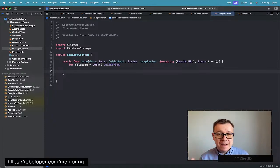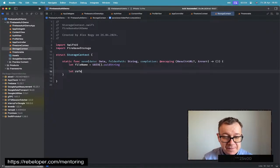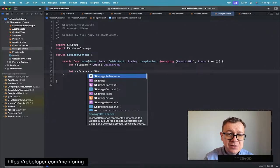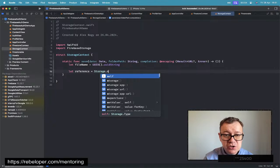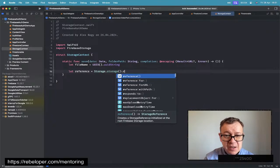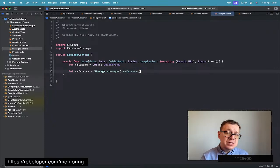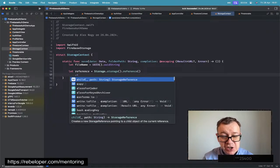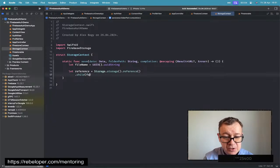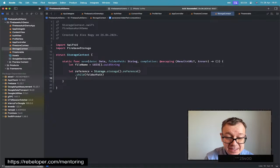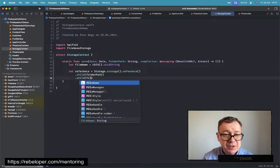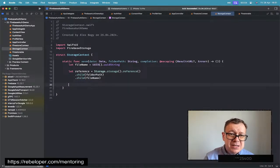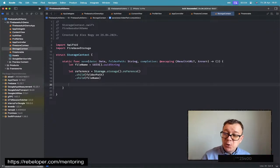Now we need to create a reference — `let reference` — which is where we are going to store our data. It's `Storage.storage().reference().child(folderPath).child(fileName)`. That gives us the full reference path where we want to put our data.